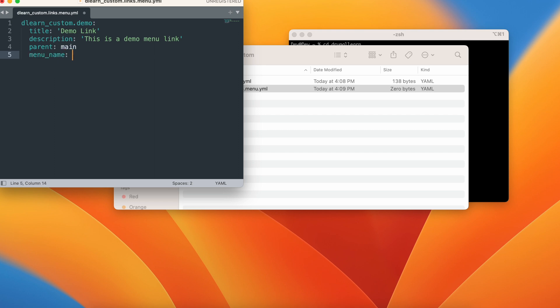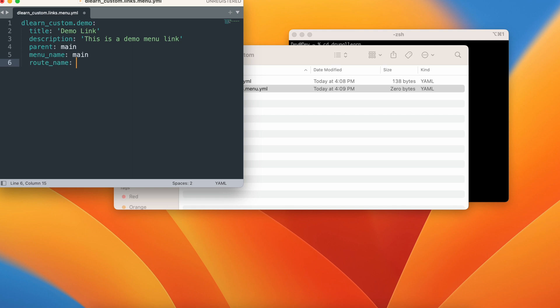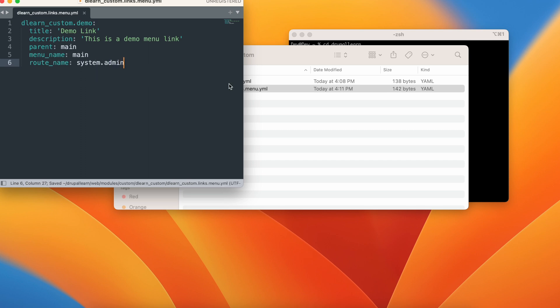Let's also give the menu name. That would be once again main and let's give a route name. Route name is nothing but on clicking this menu link where should it go to. We could give a custom route or we could even choose a route from the default code. Now let's just choose system dot admin which is the admin pages route.